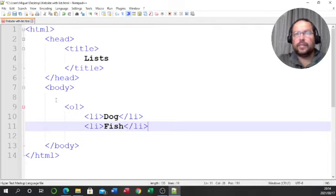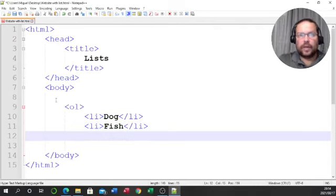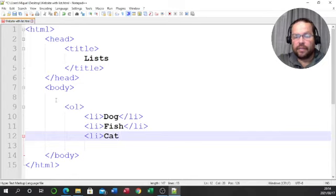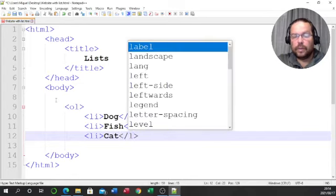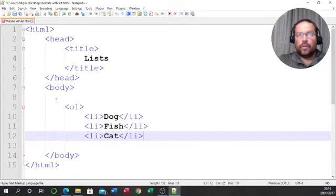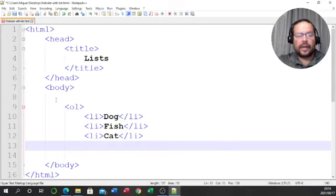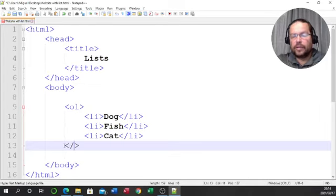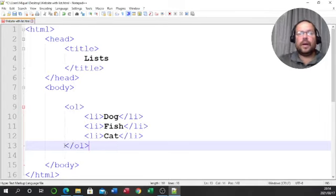My next favorite, if I can't have a dog, will be 'fish' — and I close that item. Then my last item — and I do not fancy having a cat at all. I've got my list done, so I'll move my cursor in line with the OL that I opened and close my ordered list.